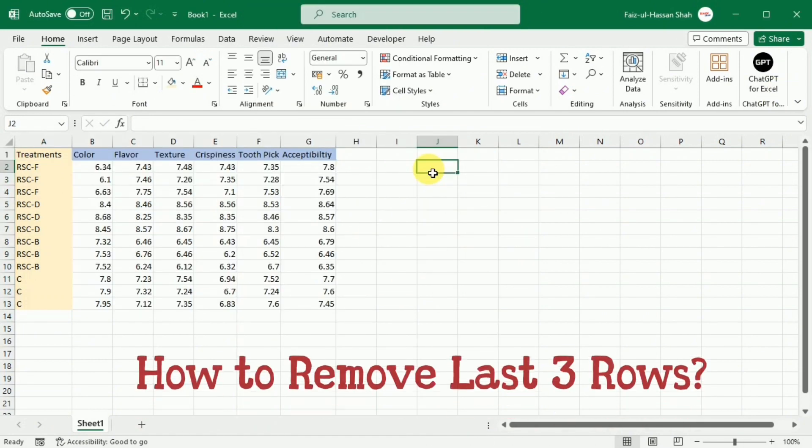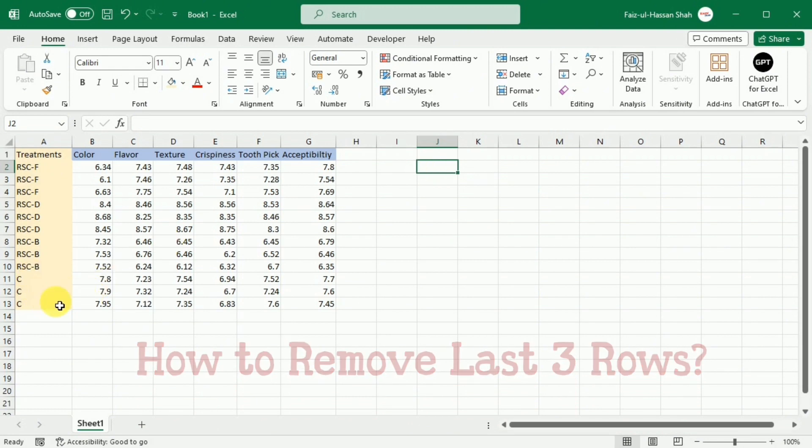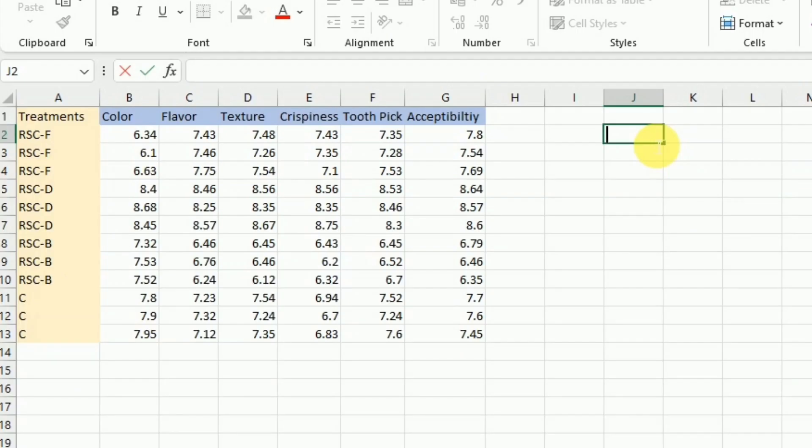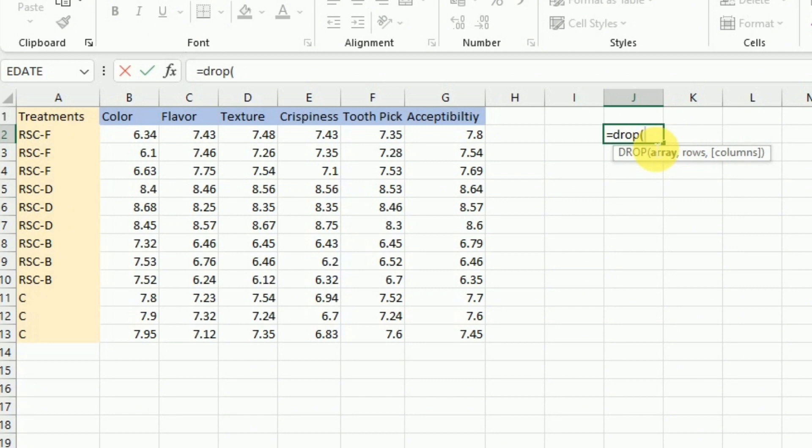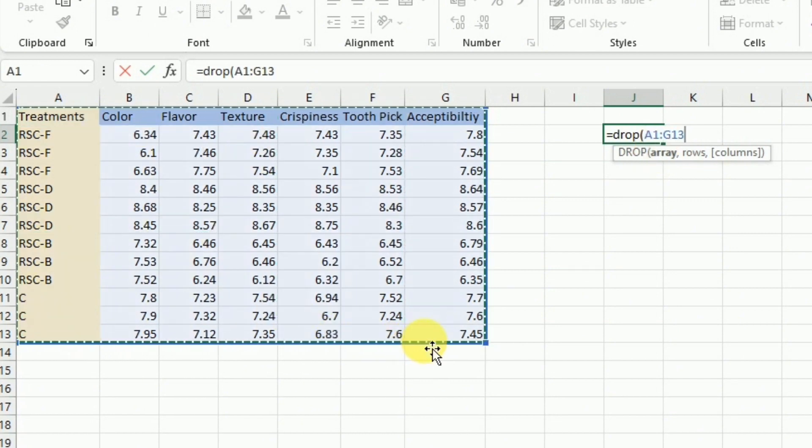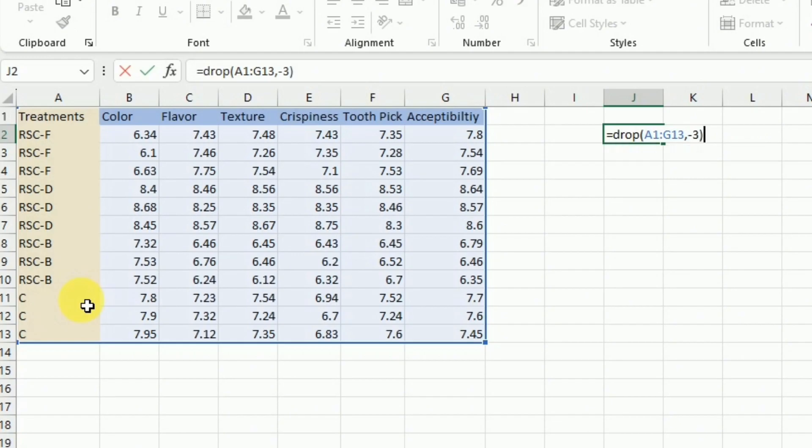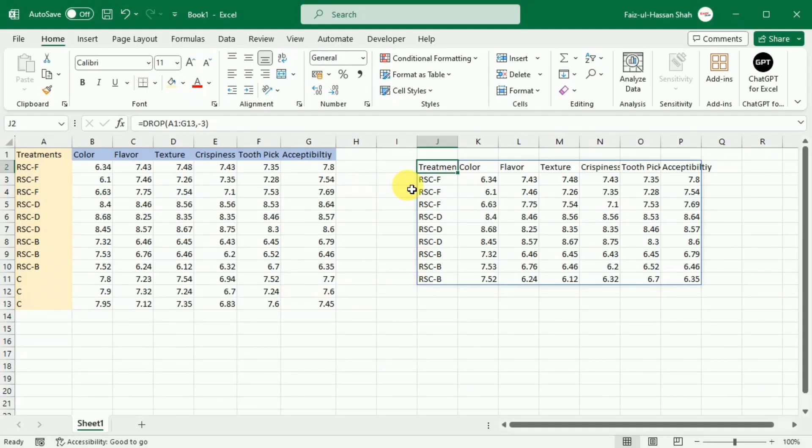Now let's say if you want to remove last three rows from this data set. For this purpose, I will write equal drop bracket start and first select the whole array. After this, I will write comma and then because I want to delete these three rows from the bottom, so I will write minus three and then close this bracket. And here you can see that we got the data and we have removed the last three rows from this data set.